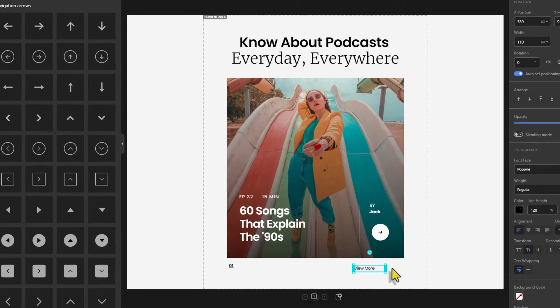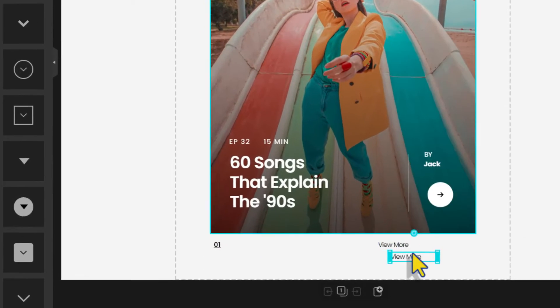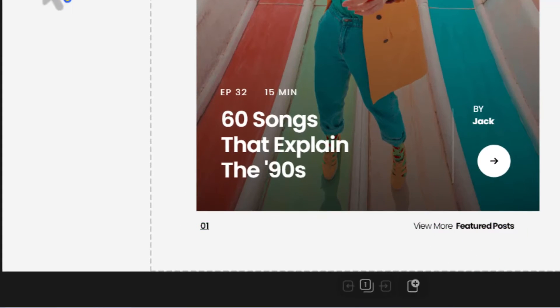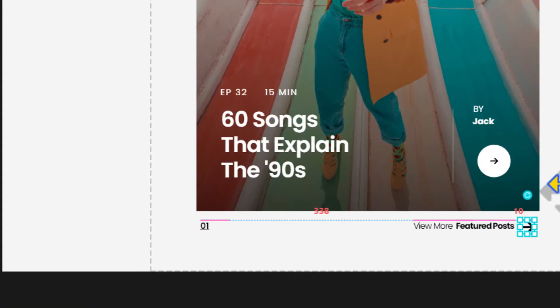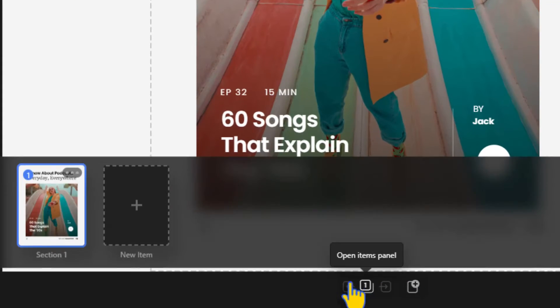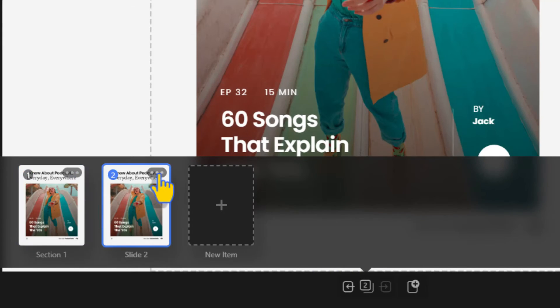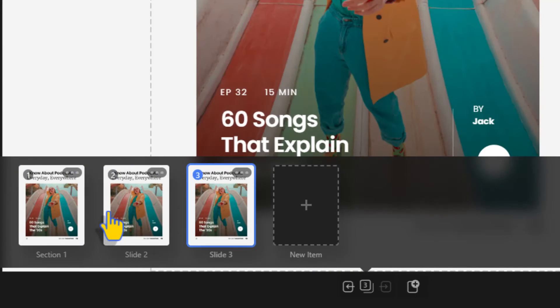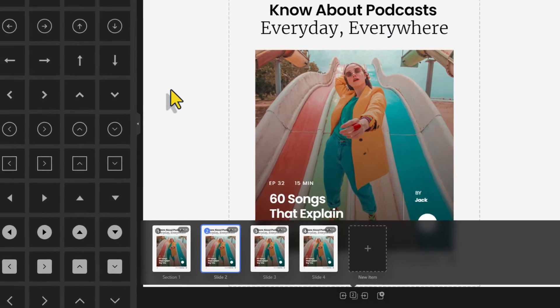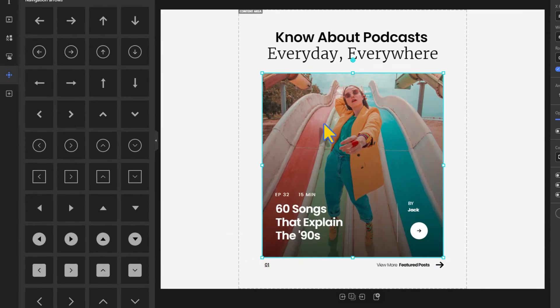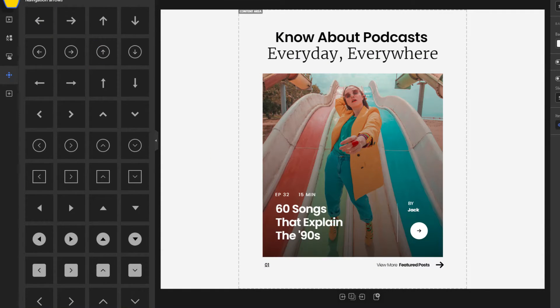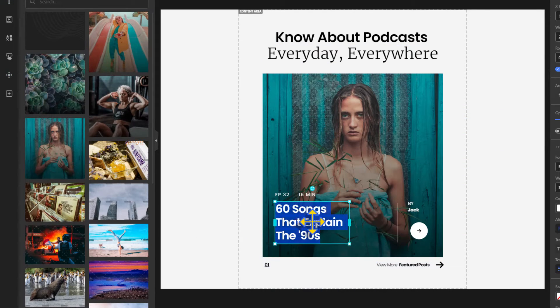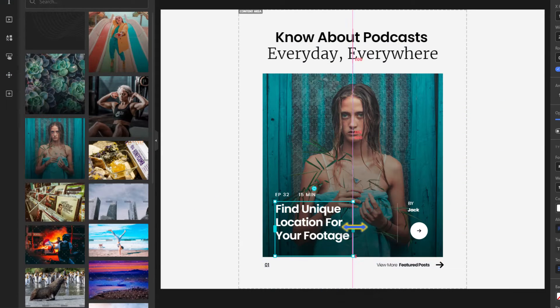Once you make sure of the overall design of the carousel, duplicate it for easy editing. Then all you have to do is change the images and the texts of each item.